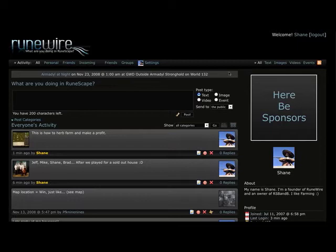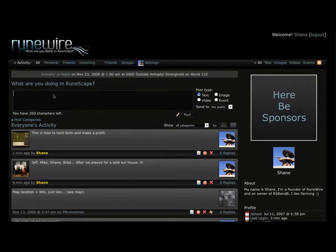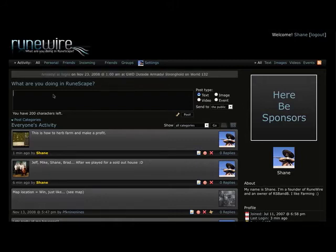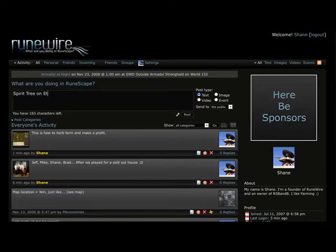So I should also just point out enhancement in the singular posts which there's two of them I want to show. Specifically, categories and mapping. So let's just say I'm on a farming run and I see a nice patch that I never knew about before. Particularly the spirit tree patch on Etceteria. And I want to tell everybody about it. Just a little disclaimer, I actually did know about it beforehand but I'm just using this for the sake of demo.